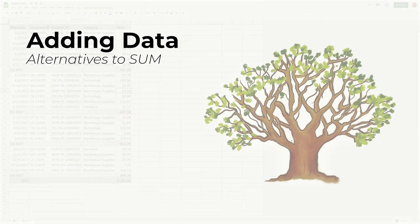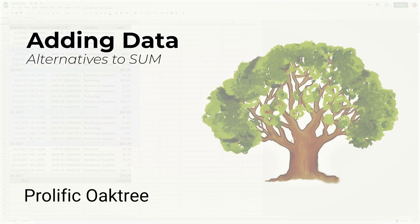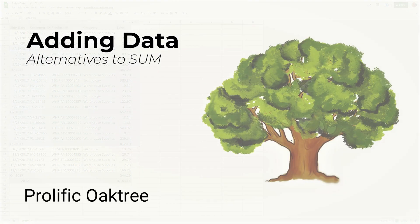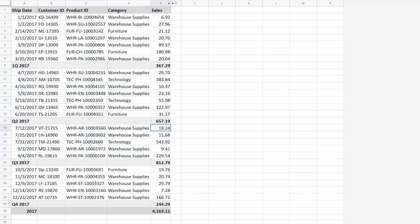All right, if you're using Google Sheets and you have a table of data like we have right here, and you're trying to add the values, typically you'll start with the sum formula, but we're going to go over some situations where the sum formula probably isn't the best choice.